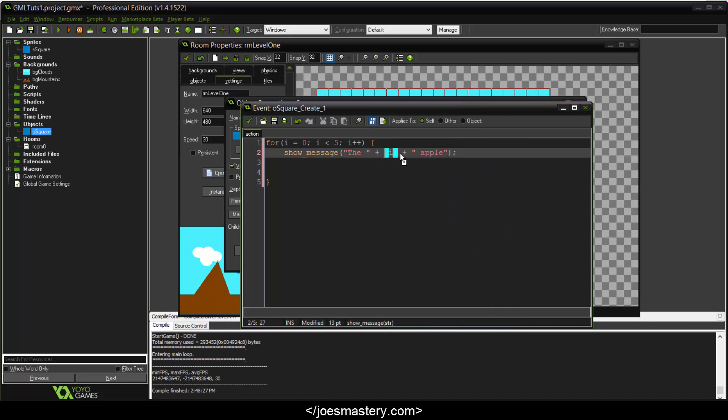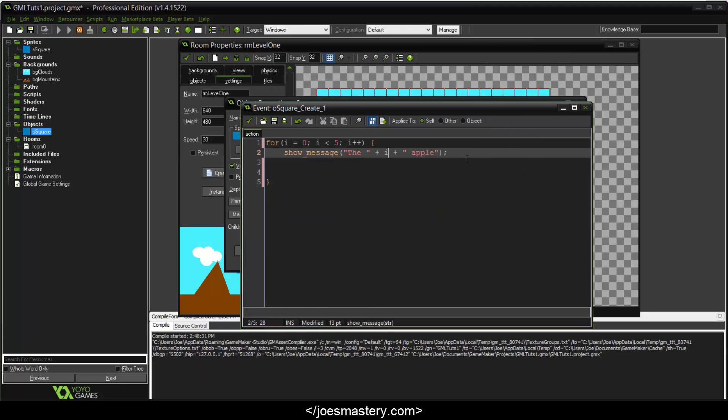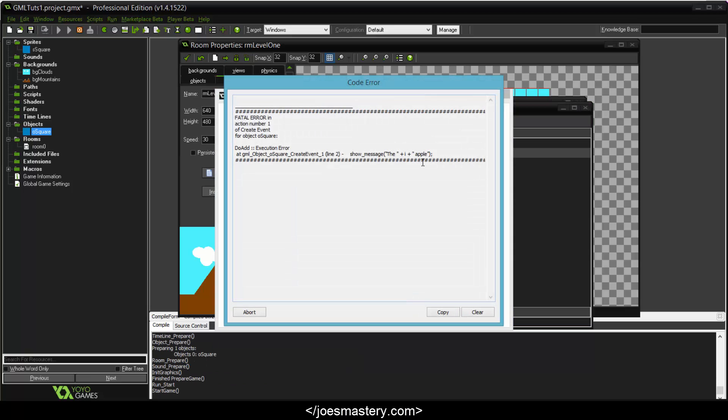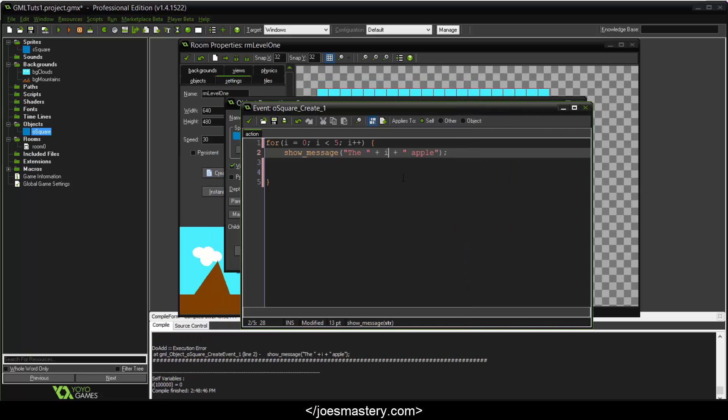If we get rid of the string, I'll show you what game maker says. It doesn't show any errors at the moment. Execution error, the create event. So you can see, it says do add. It's basically saying that I can't add a string with an integer. Yeah, so that's why we make sure you always convert integers to string when you're concatenating.